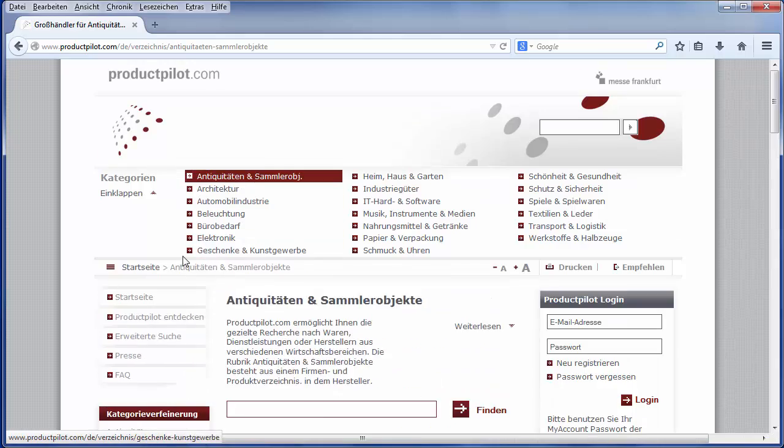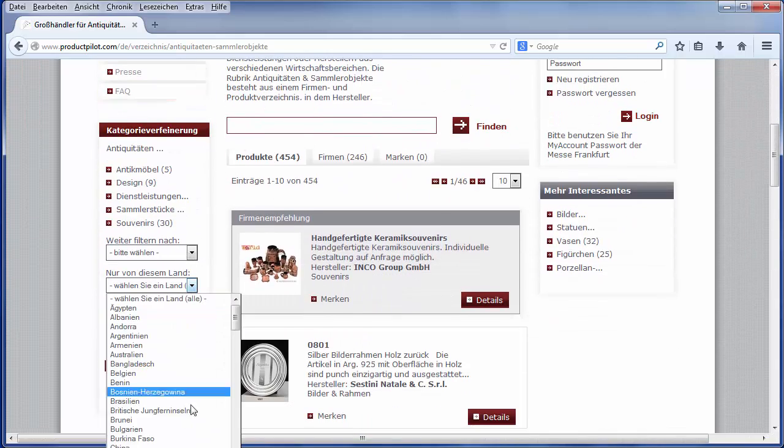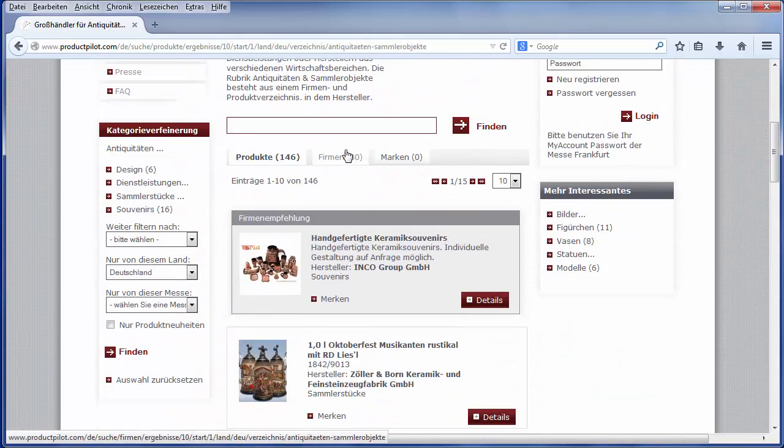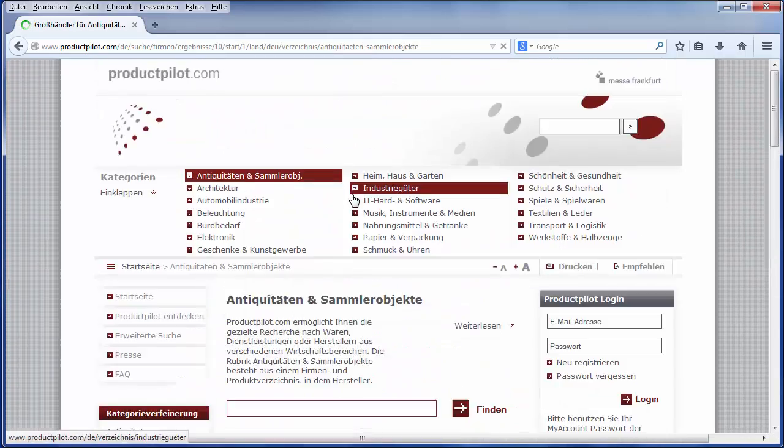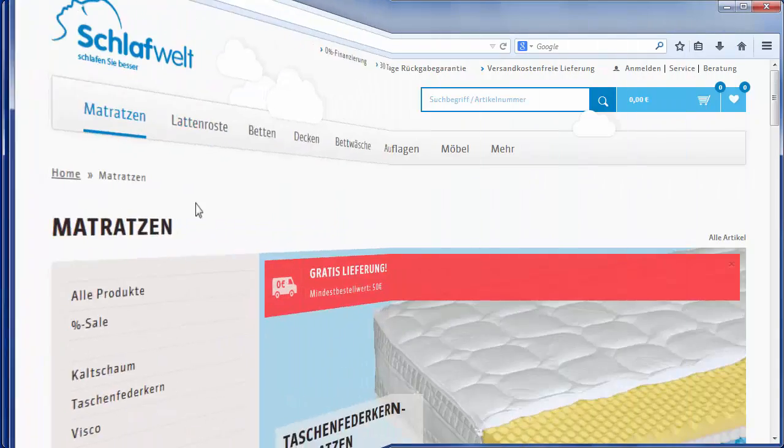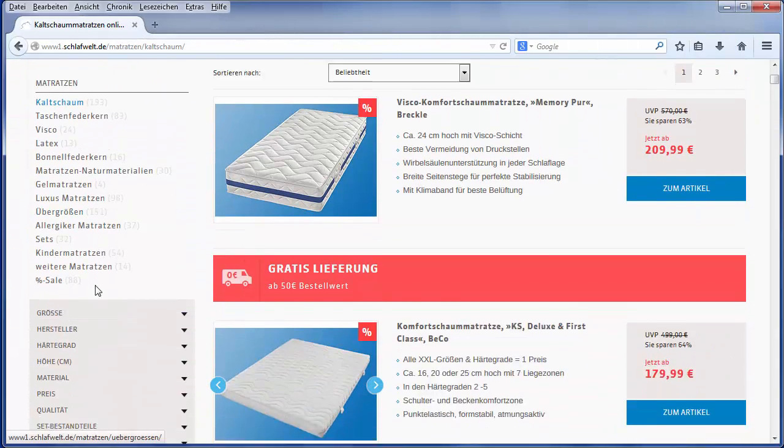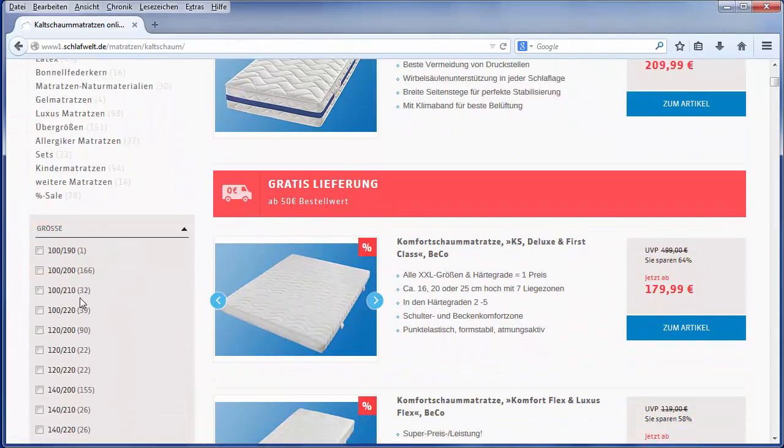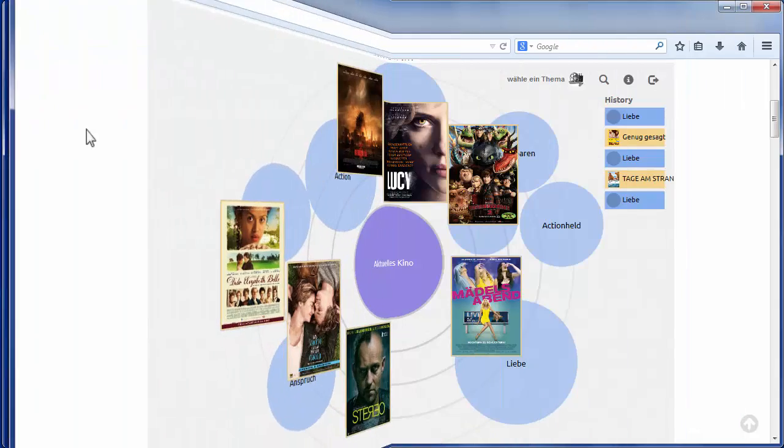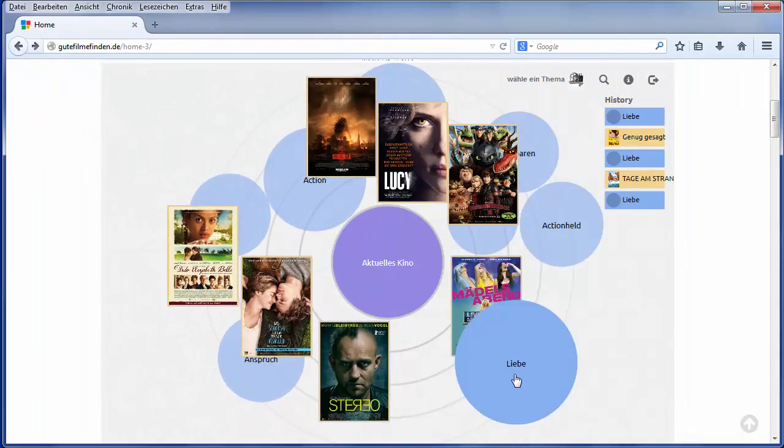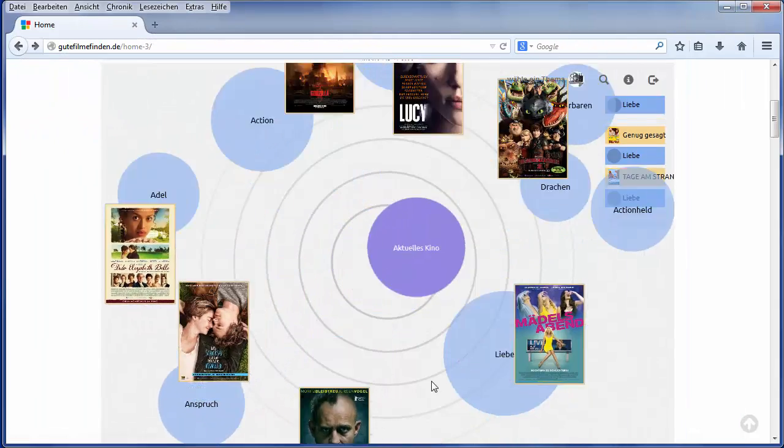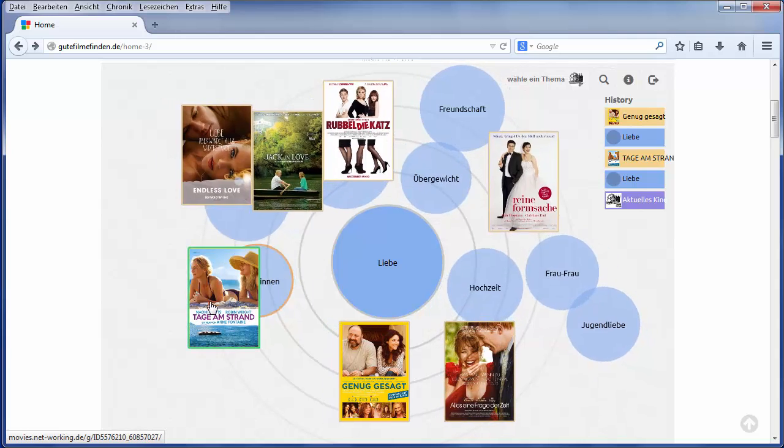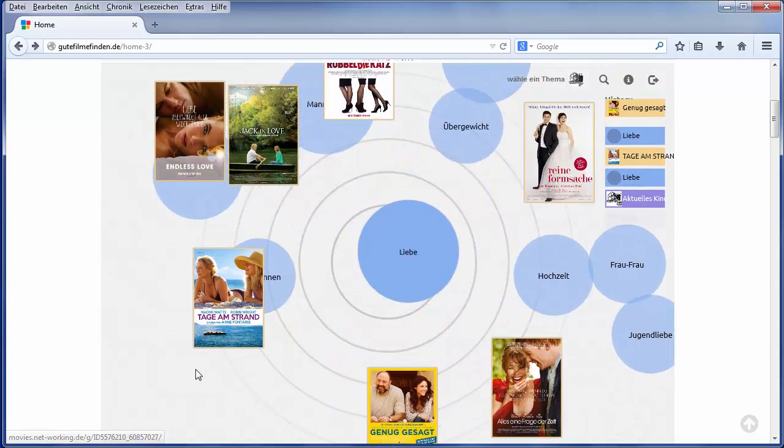A lot of applications in many industry sectors use Knowledge Networks. They match potential business partners, they find the product you are looking for, or recommend the right movie for your next movie evening. The front end can be customized after your individual wishes.